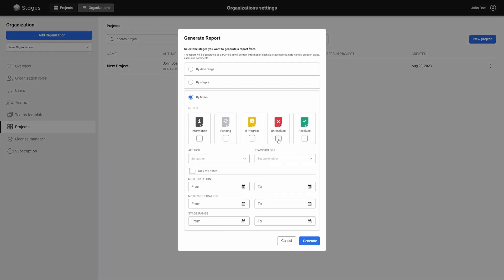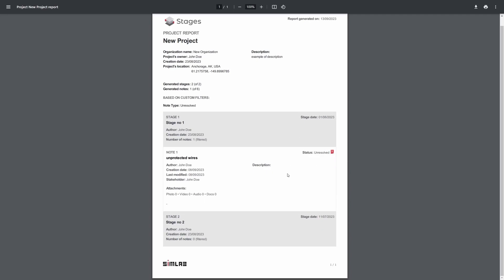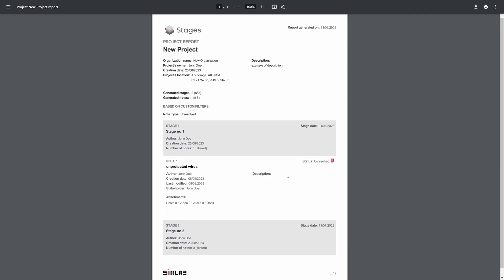You can also generate a report for a specific issue status. The reports prepared in this way can be part of the project documentation, serve as an attachment to the acceptance protocol, or present a list of work to be done.